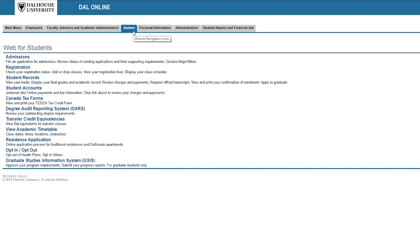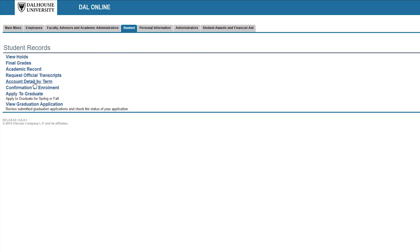Start in the student section of Dalonline, navigate to student records and click apply to graduate.